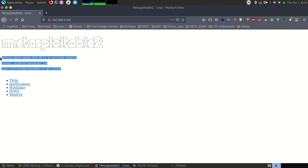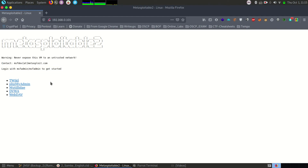We'll shortly be starting another series for bug bounty and web application hacking — that will be out in a few days. But here our intention is to compromise our machine through network vulnerability, so we'll skip port 80 as well.